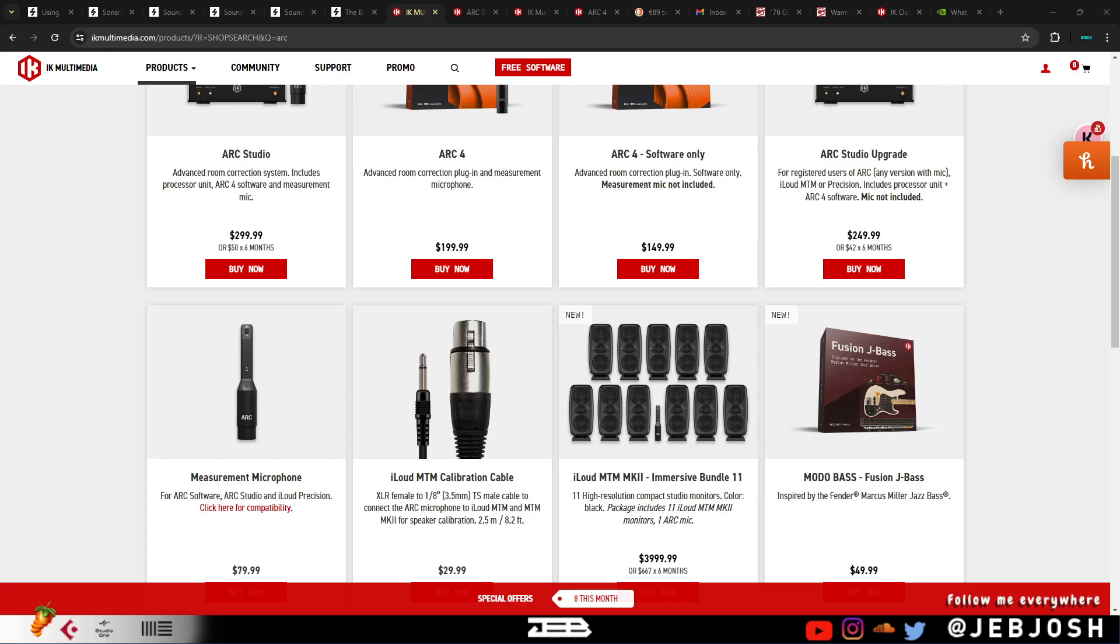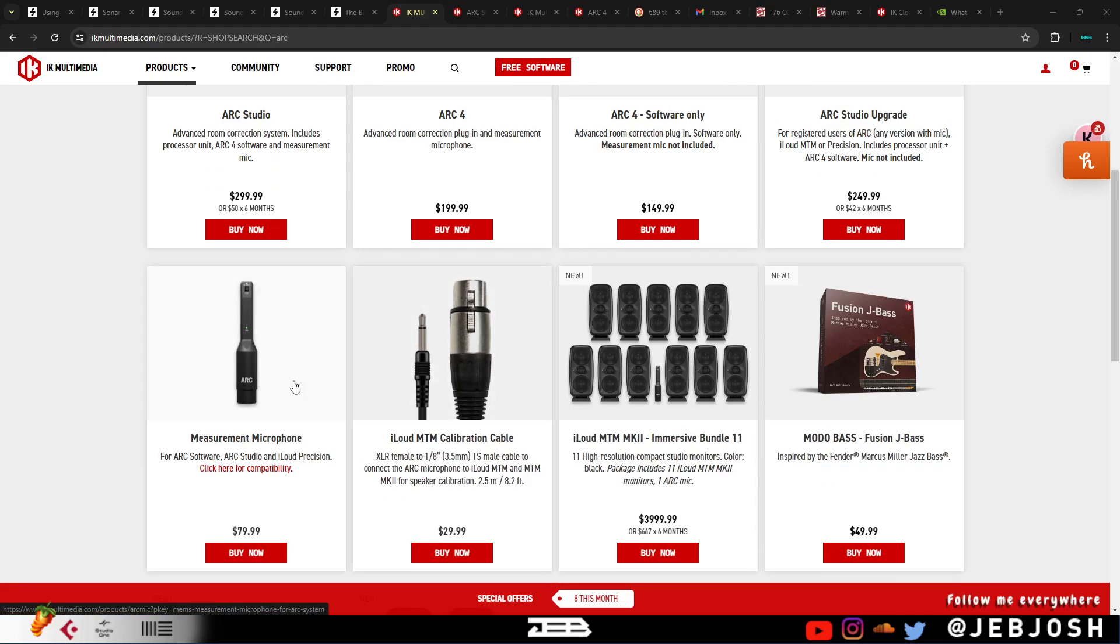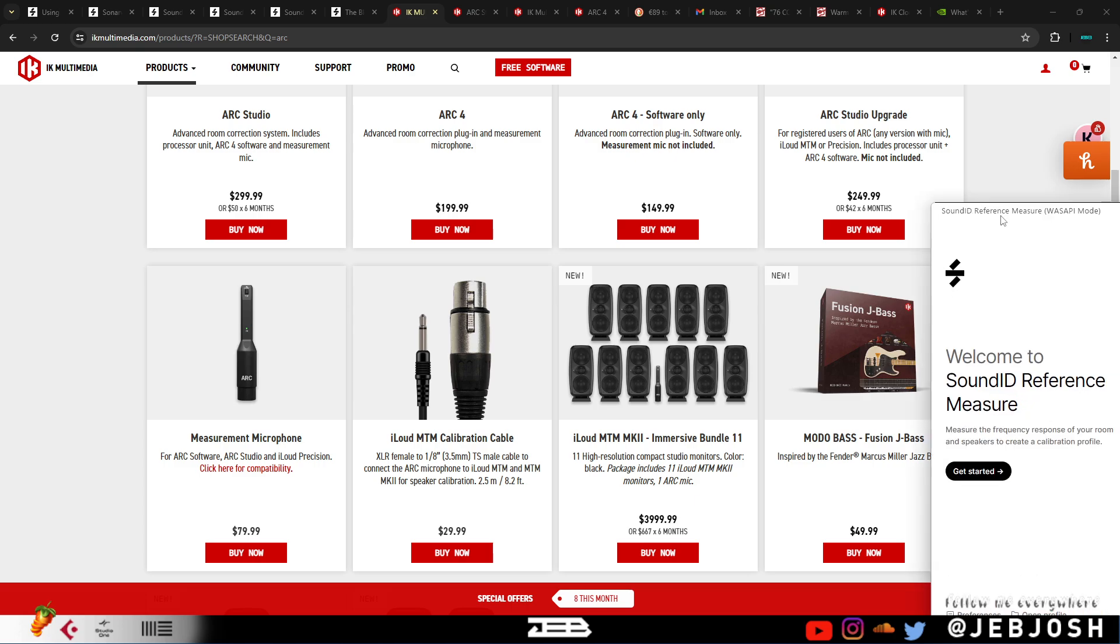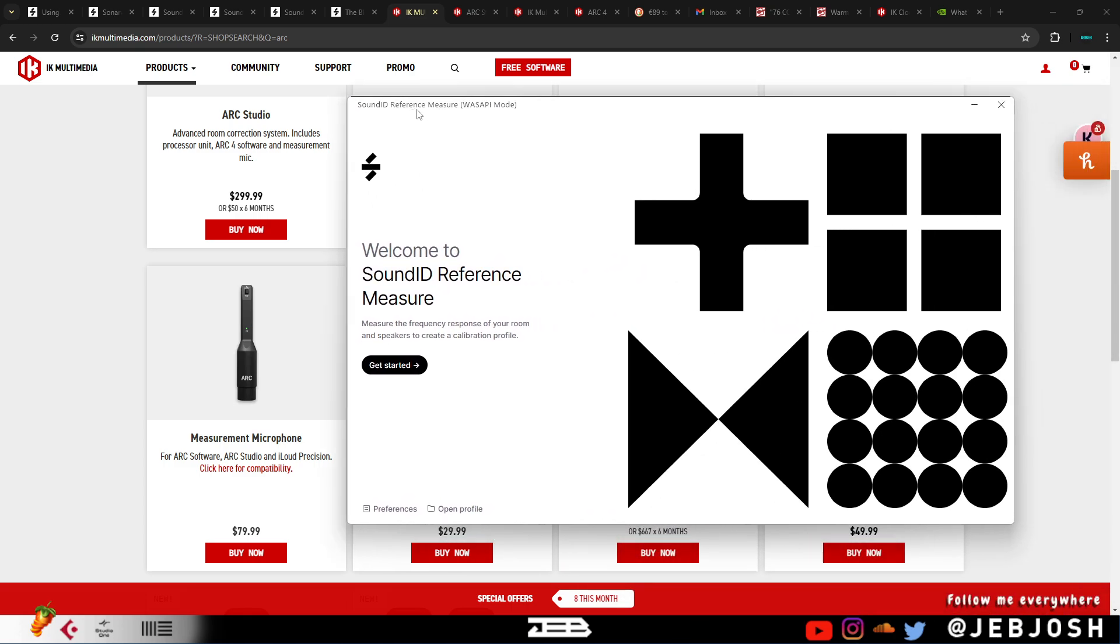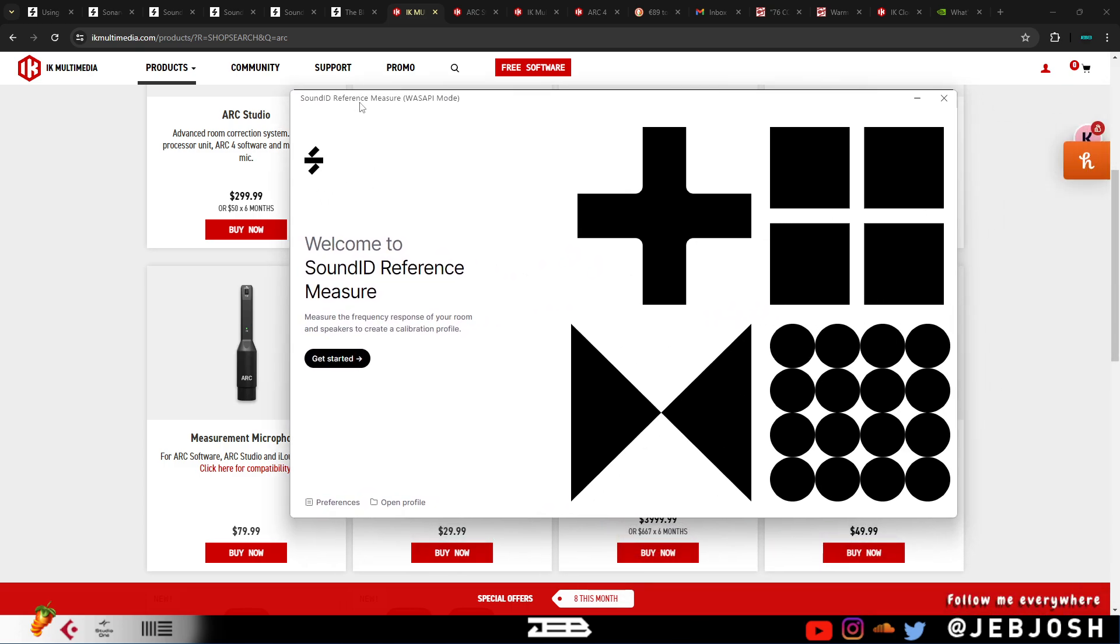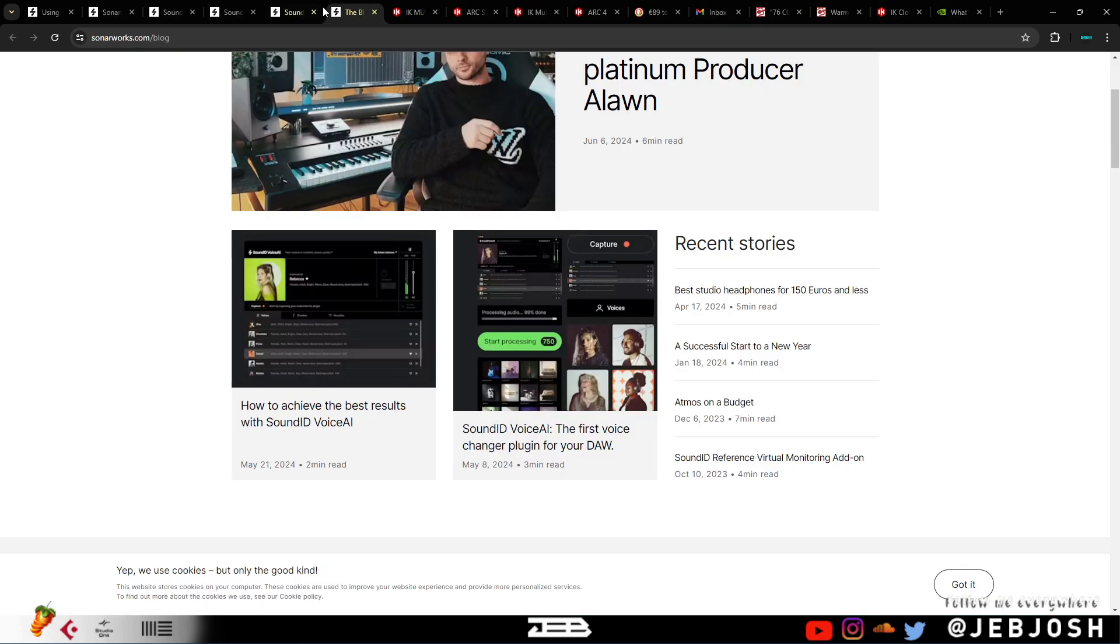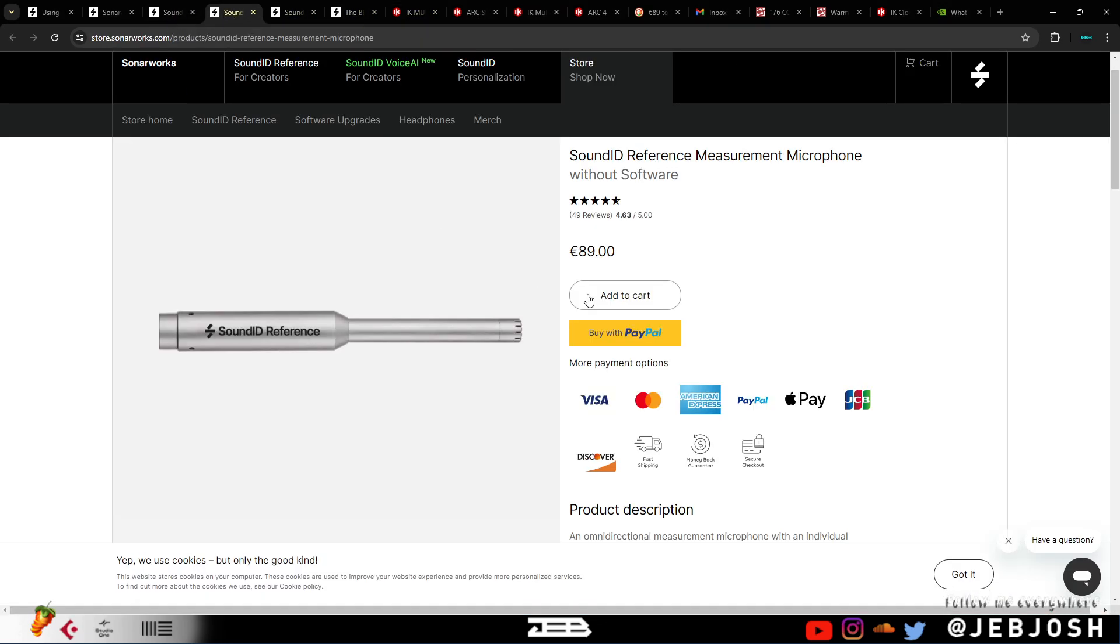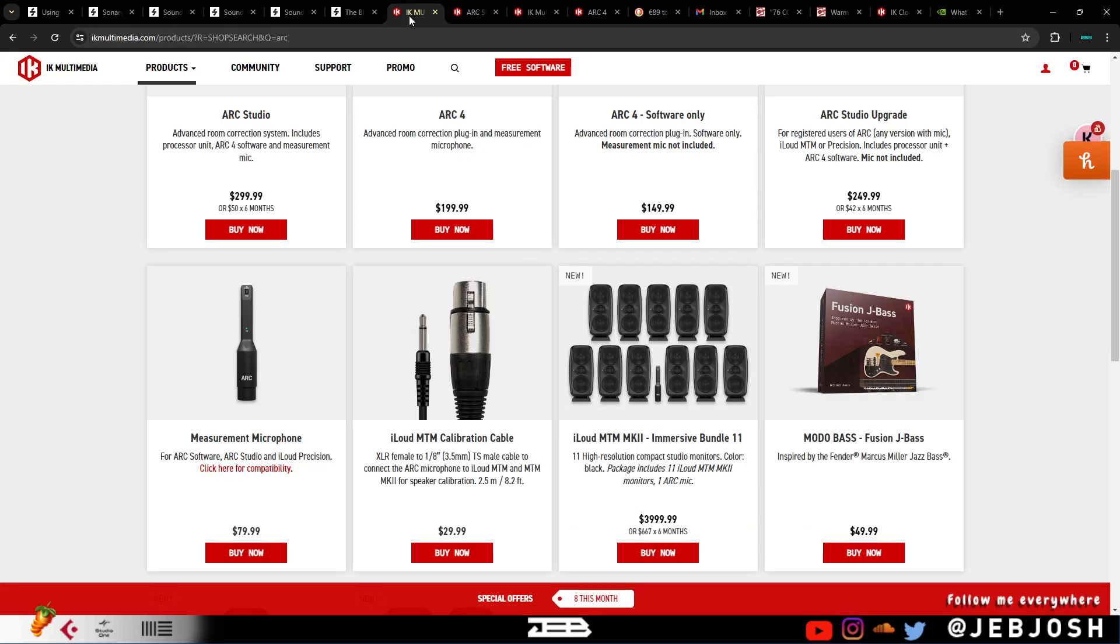What's up guys, in this video I'm going to be showing you how to use your ARC mic with the Sonarworks Sound ID Reference measure software. So basically if you have this software and you have the ARC mic and you have an audio interface, you can use this instead of getting the Sound ID mic.